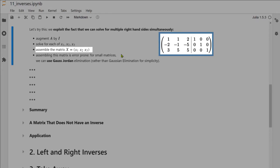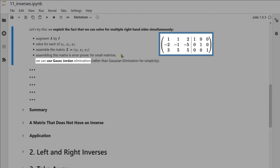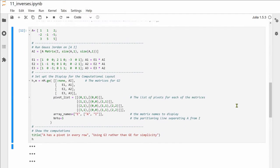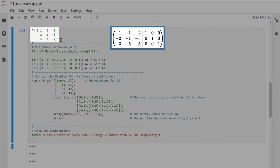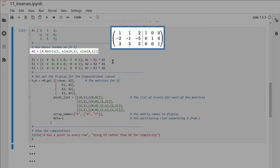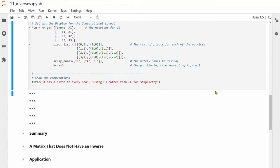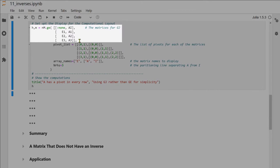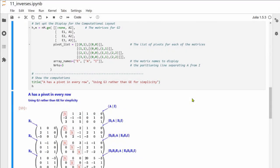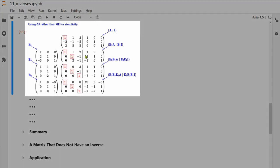For small matrices we use Gauss-Jordan elimination rather than Gaussian elimination for simplicity. Here is Julia code to implement this: we start with matrix A, augment it with I, derive each elementary matrix and multiply it into the augmented matrix AI to reduce A to reduced row echelon form. A display routine called GE shows our layout in the standard form.